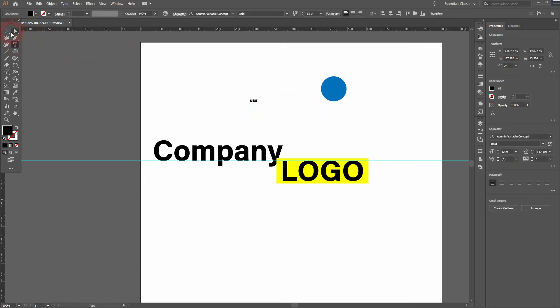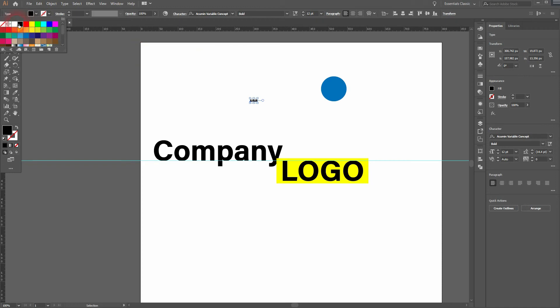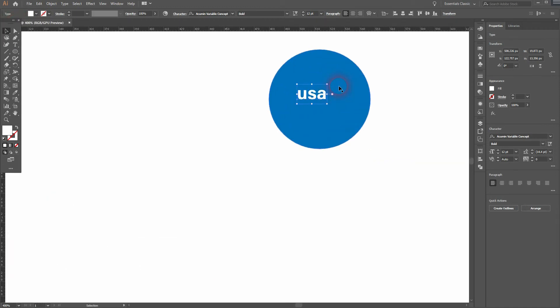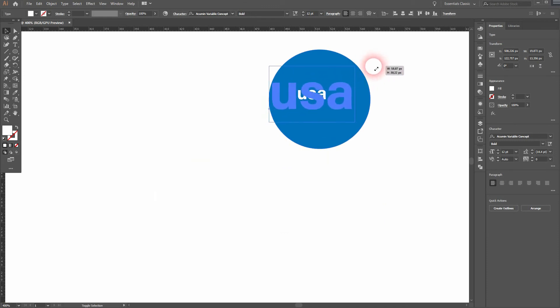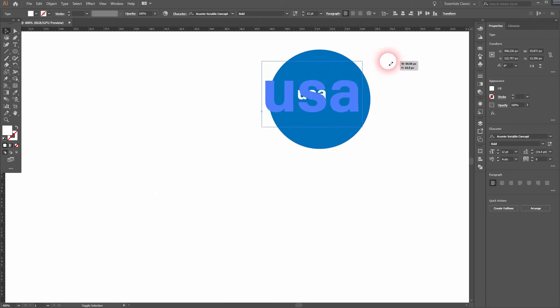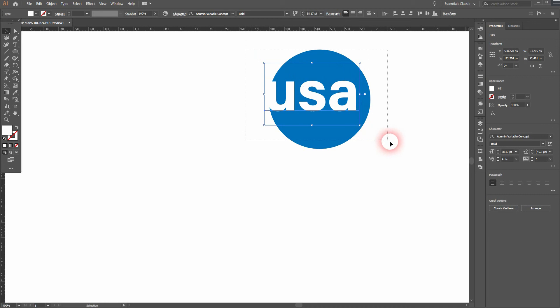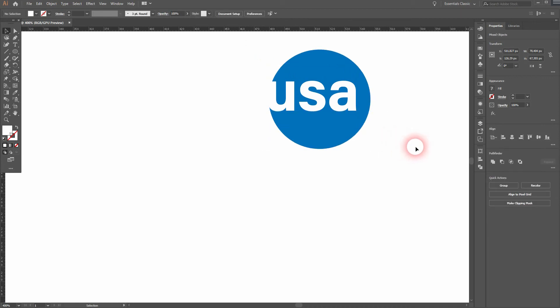Let me size that up, holding Shift and Alt. I'll create outlines of the 'USA.' Right-click, Create Outlines. Then I select both, put it to the center.